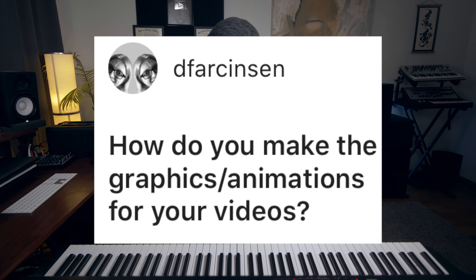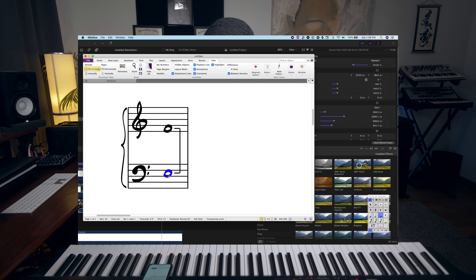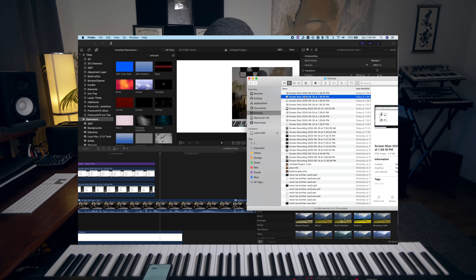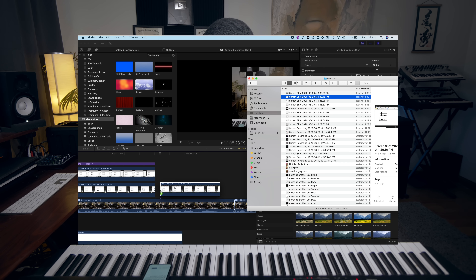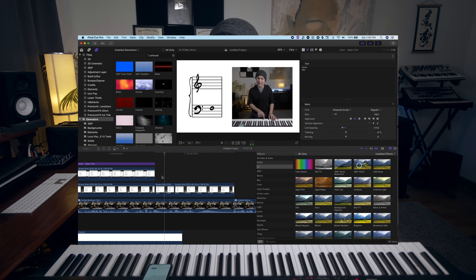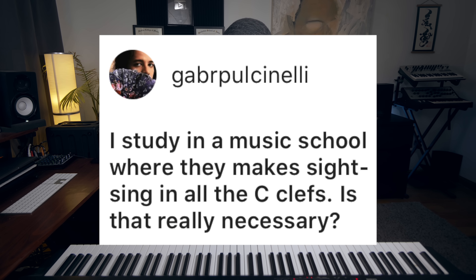How do you make the graphics and animations for your videos? I do all of the graphics in Sibelius. I screenshot the graphics, and then drag them into Final Cut Pro. I don't really do any animation — yeah, it's really that simple. Make it in Sibelius, drag it over into Final Cut.